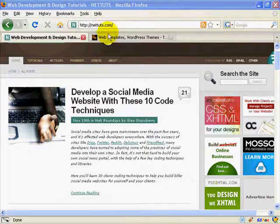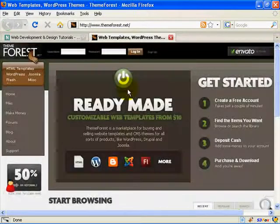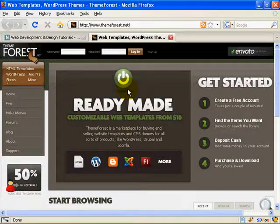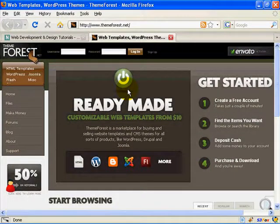But before we get started, I want to quickly show you ThemeForest.net. If you aren't familiar with this site, I strongly recommend that you take a look at it. Basically, this is a site where you can purchase and sell site templates.